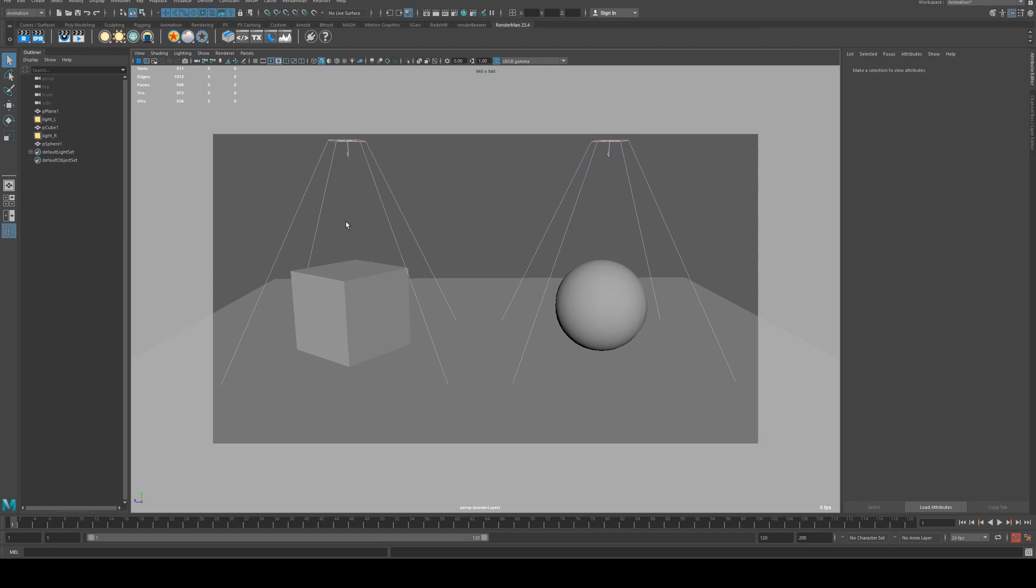Render layers are used when you want to have something in the foreground rendered separately from something in the background, and you want to be able to isolate the lights for those two individual parts of the scene and render them separately.